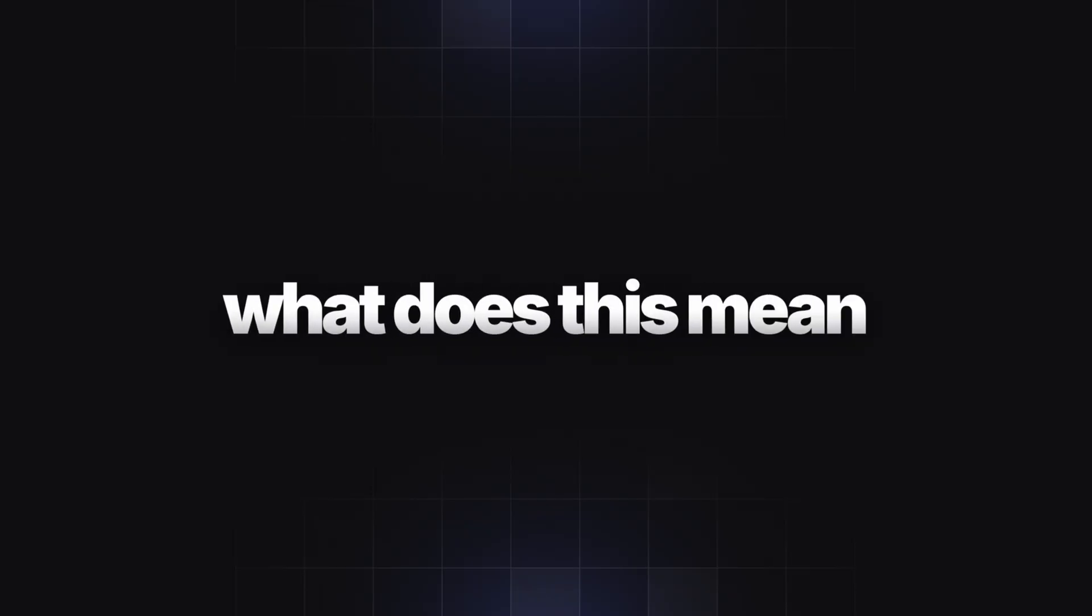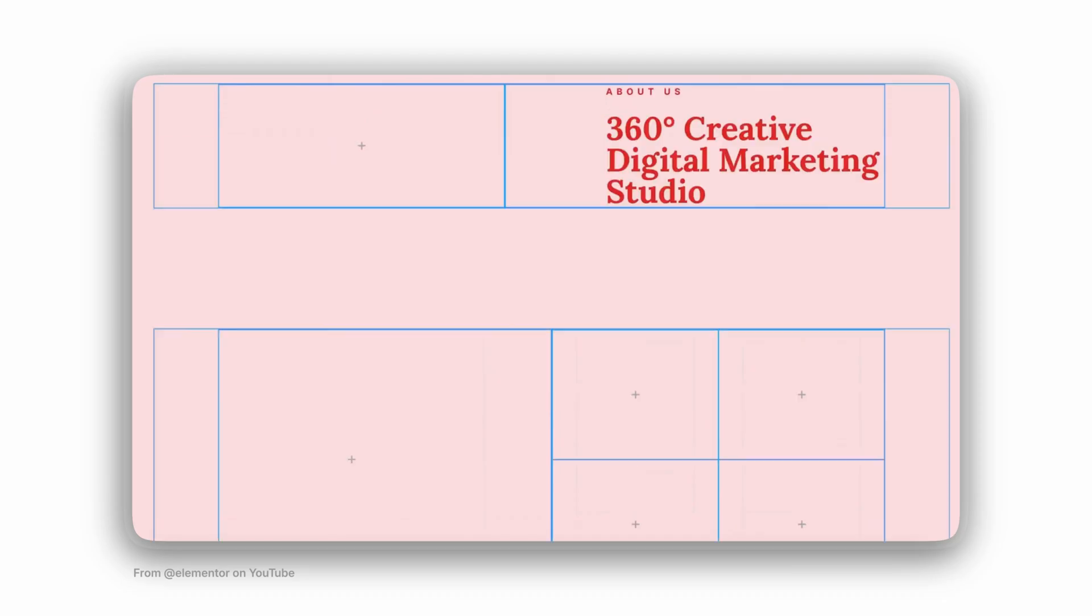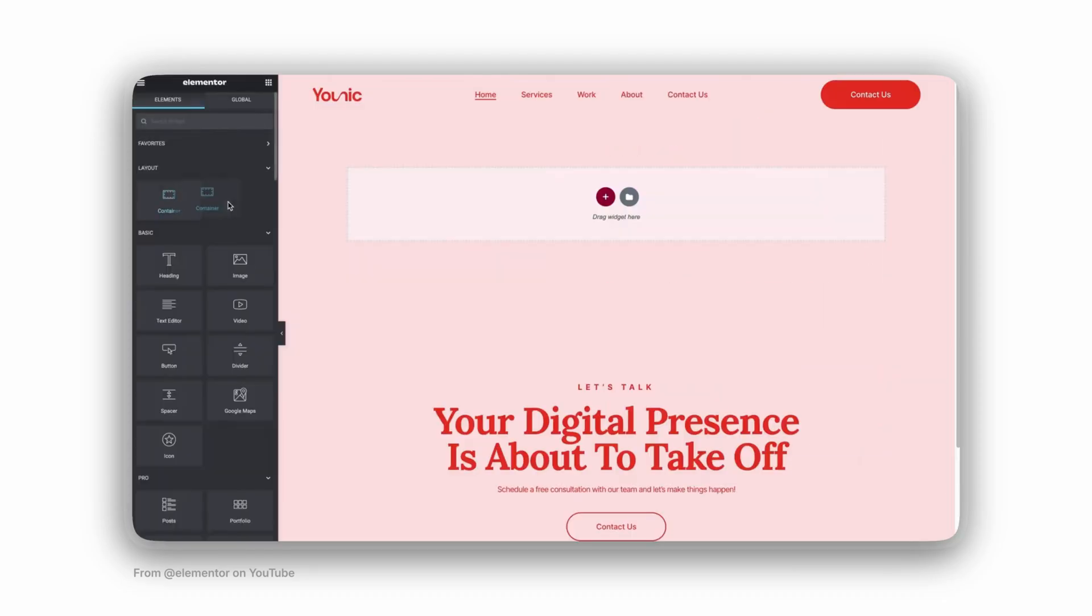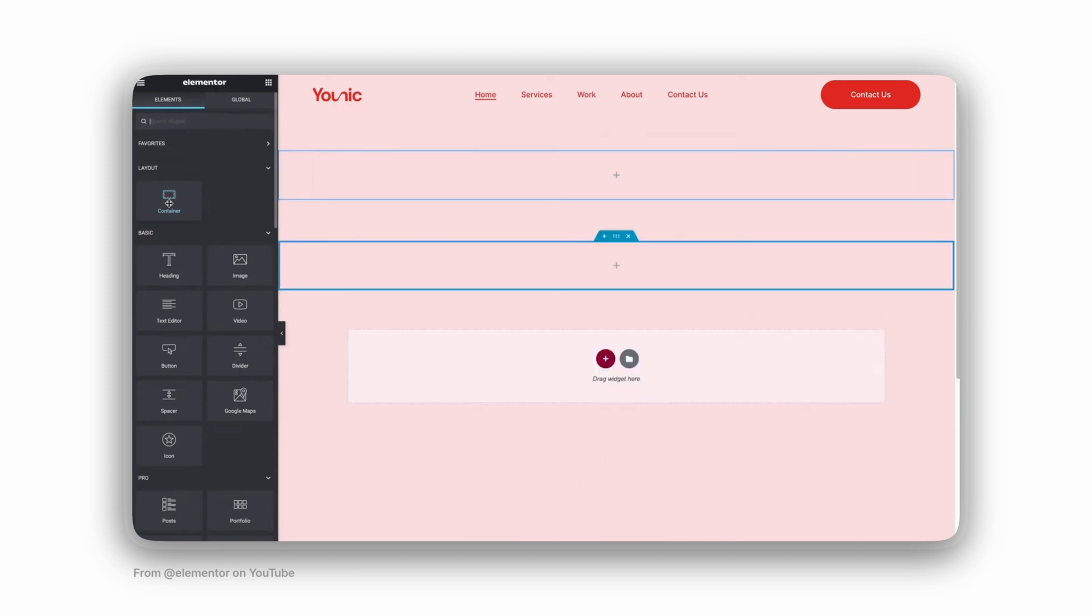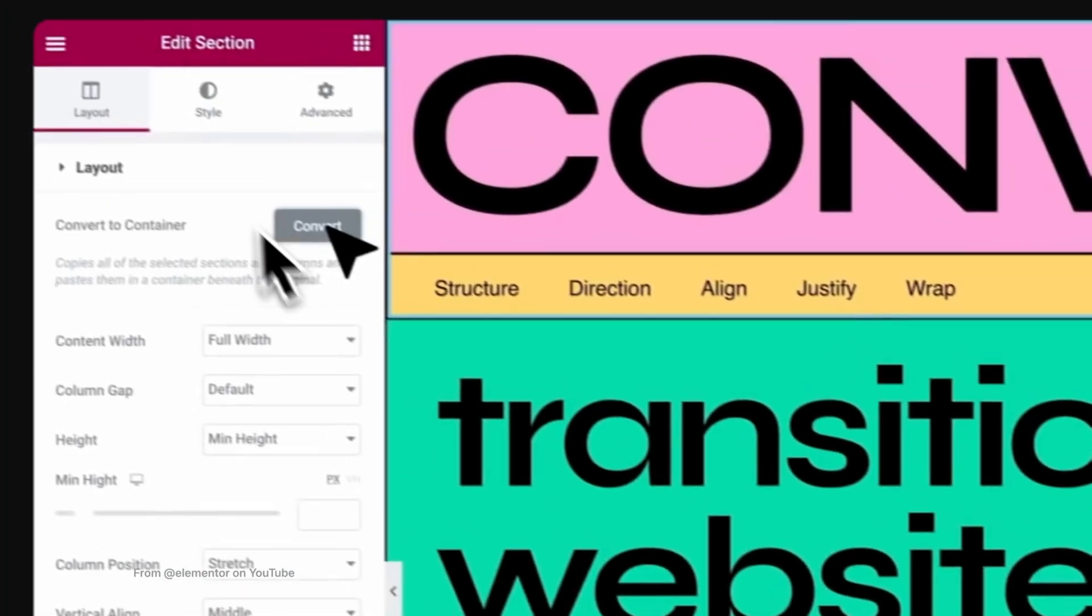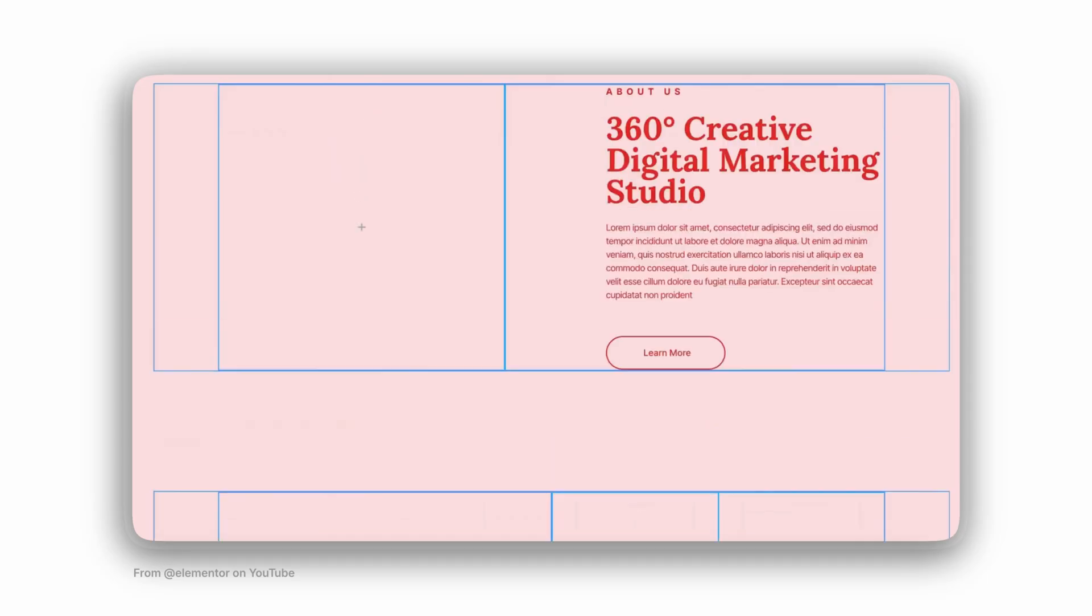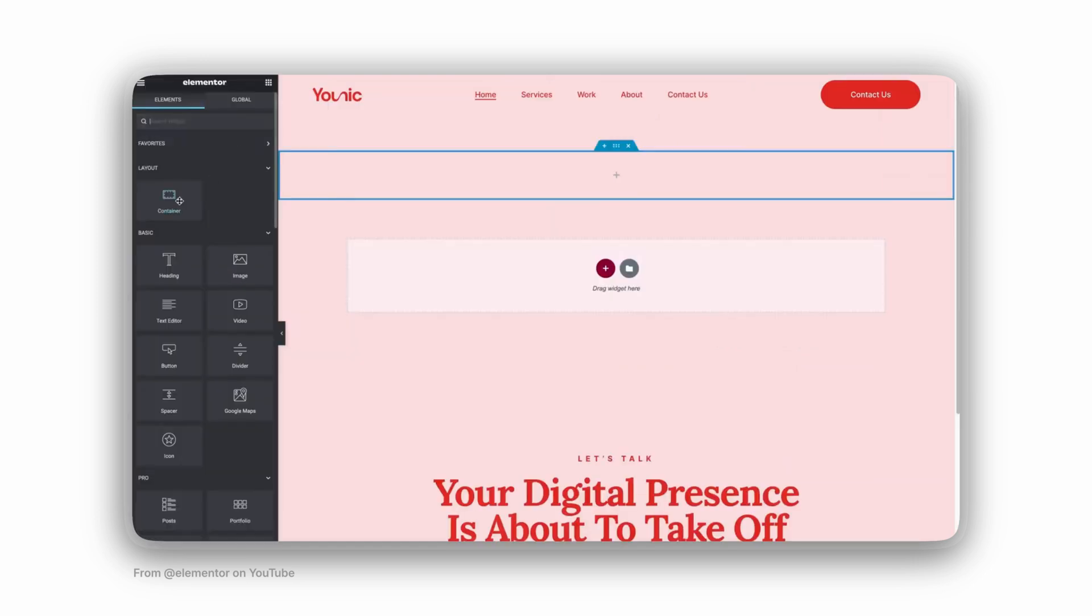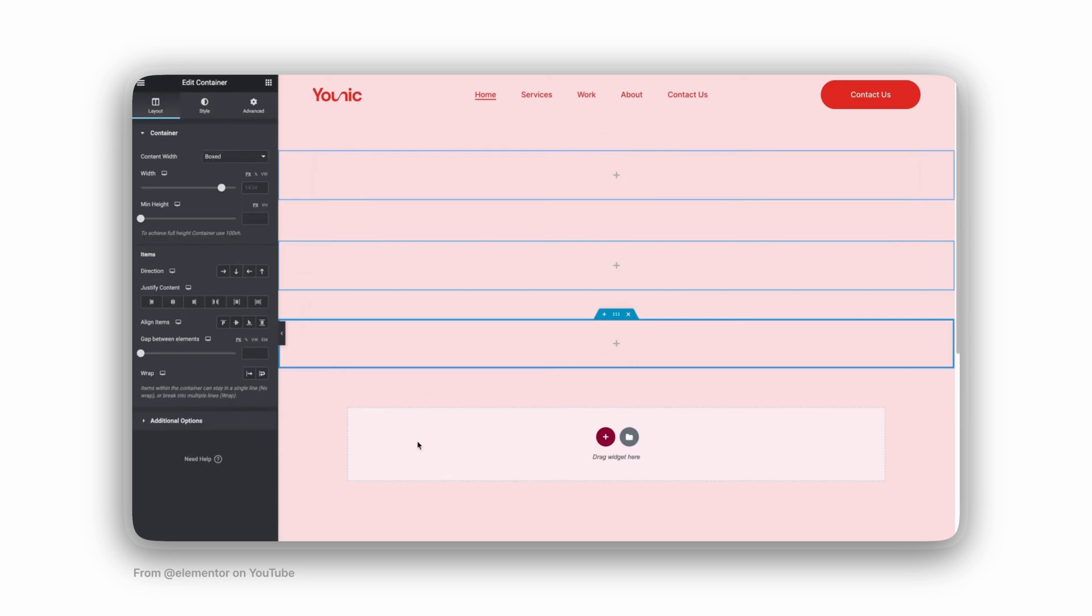So what does this mean for us right now? We have done this dance before. When we had to convert sections and columns to containers and flexbox. Back then, there was a converter. Simple pages moved fine. Heavy custom CSS and spacing hacks needed cleanup. Likely, it's going to be the same pattern this time.